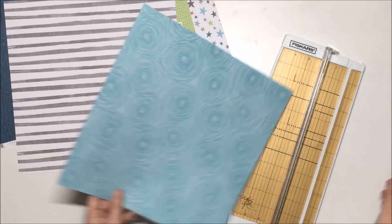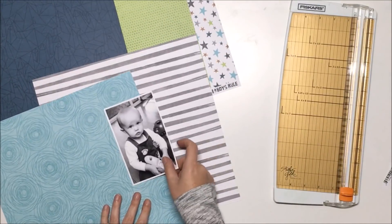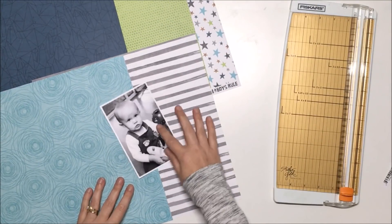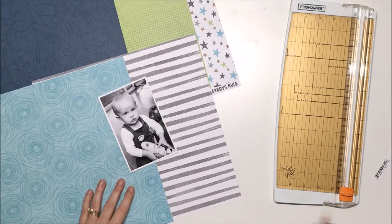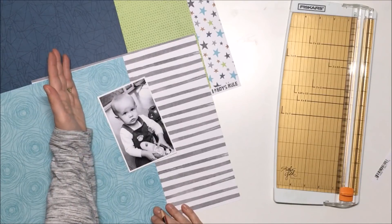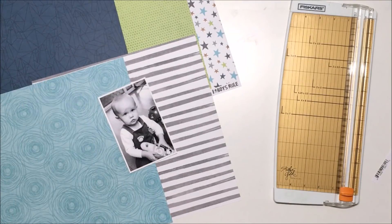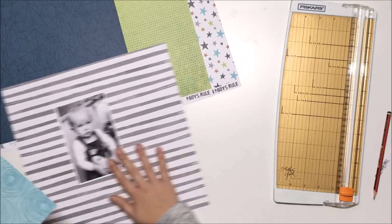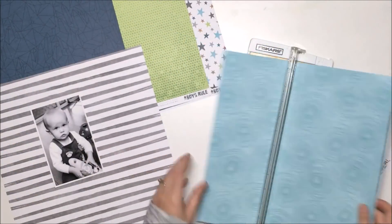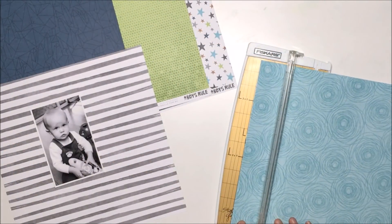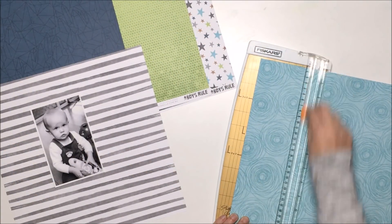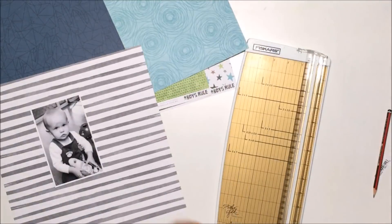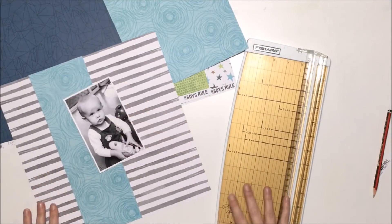It's called Boys Rule, and if you haven't seen this collection yet, go and check it out because it is so awesome. I love the colors in it, particularly the colors I'm using on this page today—that aqua and the lime green with the gray. I love that color combination.